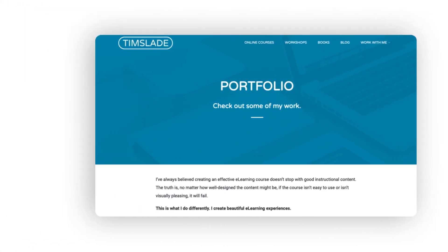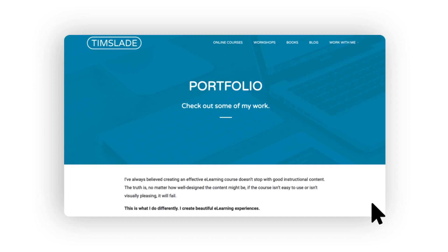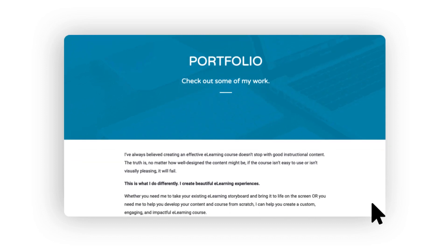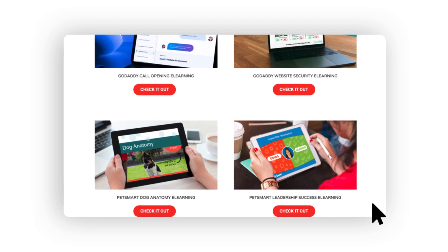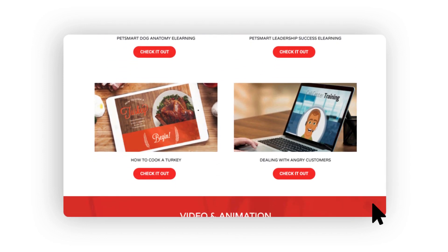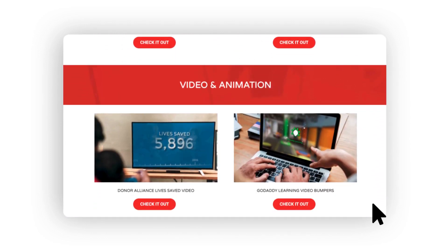Now that we have a general idea of the three elements you need to include, let me show you what this all looks like by showing you my own portfolio. Here we are on my portfolio page of my website. If we scroll down, you'll see that I've organized my examples into two groups: one group to showcase my custom eLearning development work, and a second group to showcase my video and animation work.